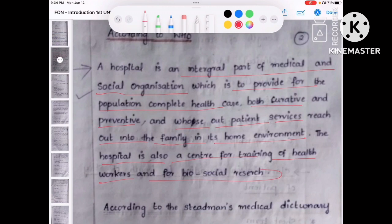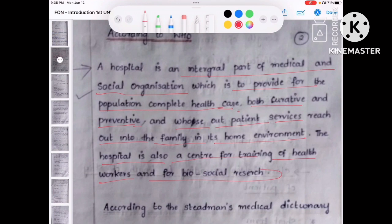The hospital is an integral part of the medical and social organization. The society needs the hospital, and the hospital is the main integral part of the medical field. They will provide complete health care for the population — they won't neglect the people, they will give complete health care both curative and preventive. The outpatient services reach out into the family in its home environment, and as much as possible they will try to make the patient feel at home.